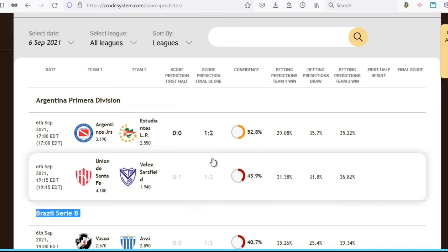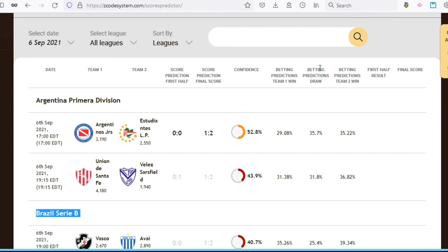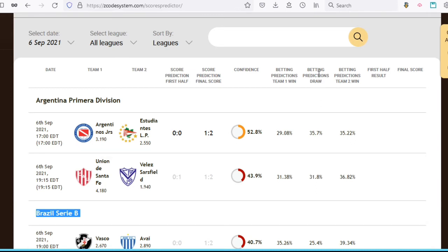And then, of course, you have the final score, the score prediction for the final score, and the actual final score. And if you notice, you also have one more extra column with betting predictions for the outcome of the draw right here. By the way, if you ever notice the letters OT next to the score prediction, it means that the score predictor is anticipating the game to go into overtime, and it'll show you the anticipated score for that overtime game.